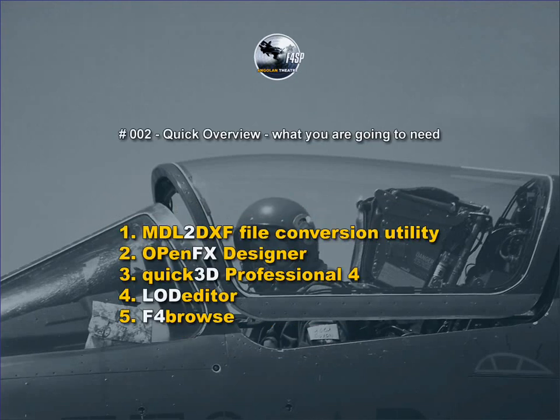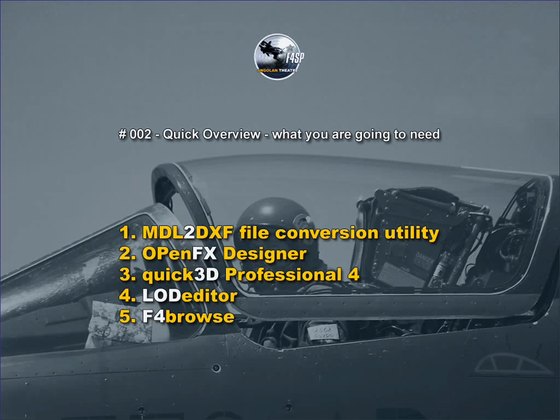To do this we're going to need five software utilities: an MDL to DXF file conversion utility, OpenFX Designer, Quick 3D Professional version 4, LOD Editor, and F4 Browse.